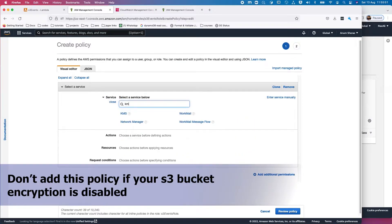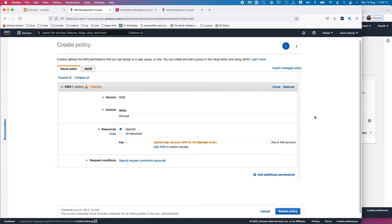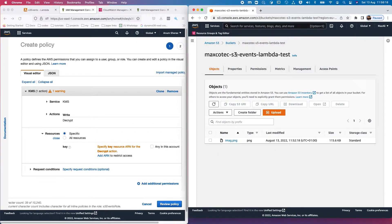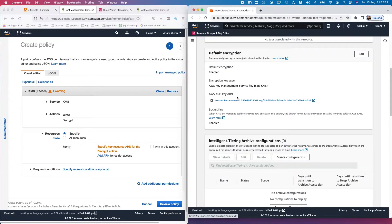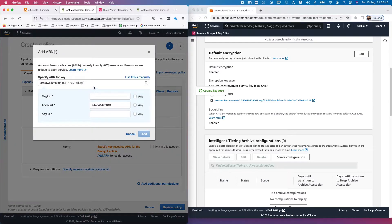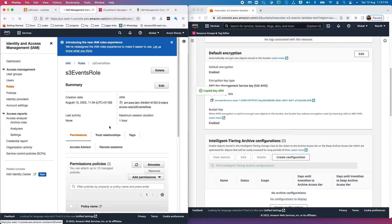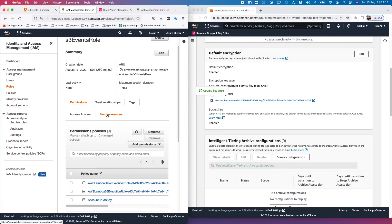Select KMS as the service, add the 'Decrypt' action, and on the resource specify the KMS key ARN used in Account B's S3 bucket to encrypt the objects. Get that ARN from the bucket's properties, copy it, and add it as the resource ARN. Then review and save the policy.